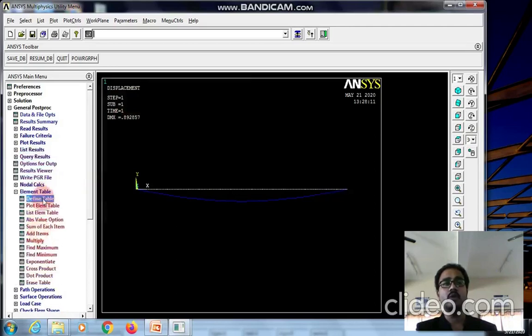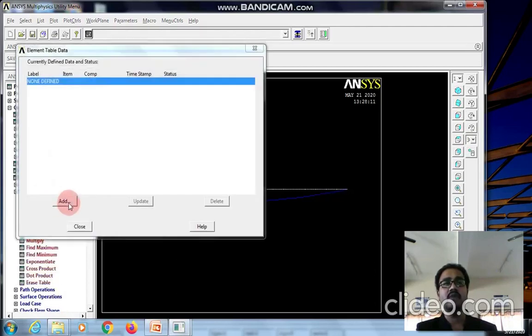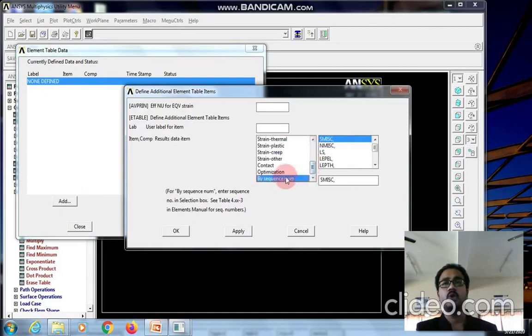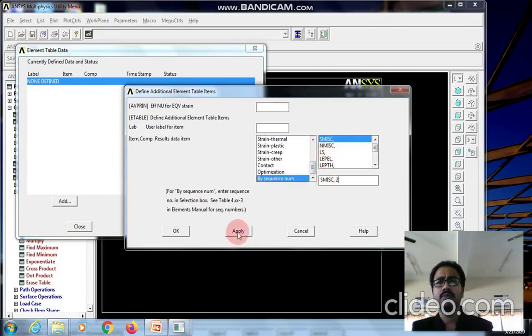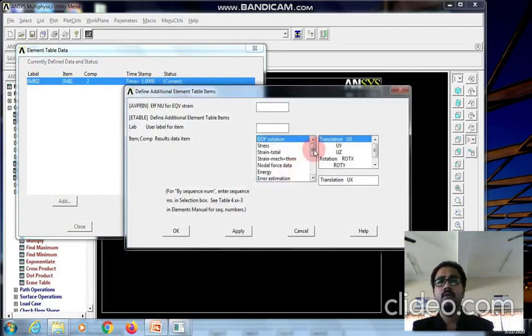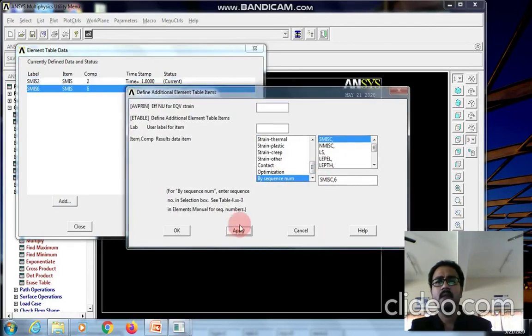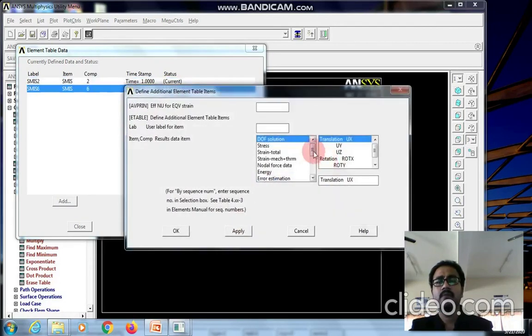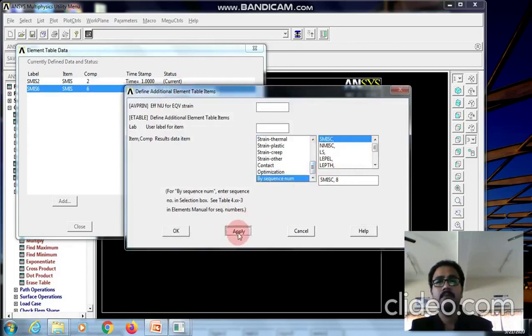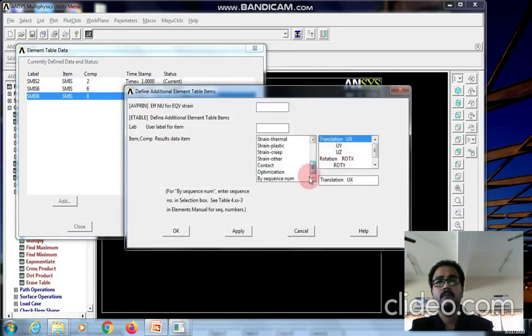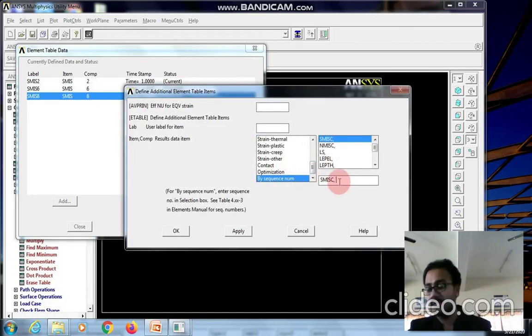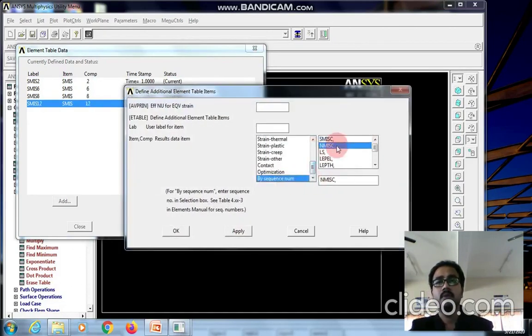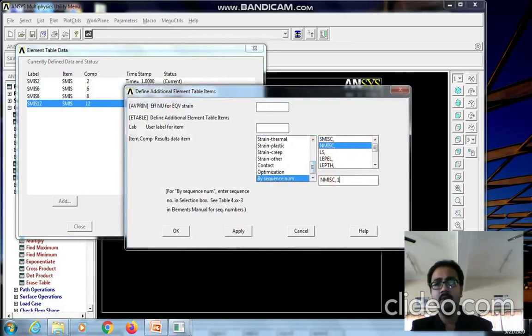To view other results we need to define the codes. Go to define table and add the codes: SMISC 2, SMISC 6, SMISC 8, SMISC 12, NMISC 1, and NMISC 3.